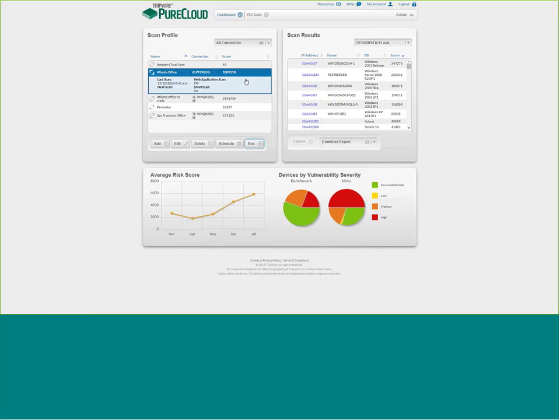The scan progress pane displays scan information related to the selected profile. It shows the status of any running scans, including a progress indicator showing the progress for each host being scanned. When a scan is complete, Pure Cloud shows the scan results pane with a list of hosts found during the scan, their risk score, IP address, host name, and more.